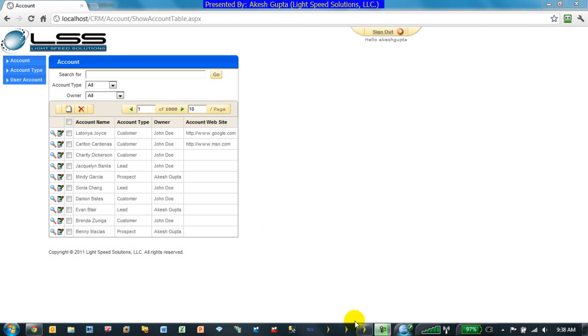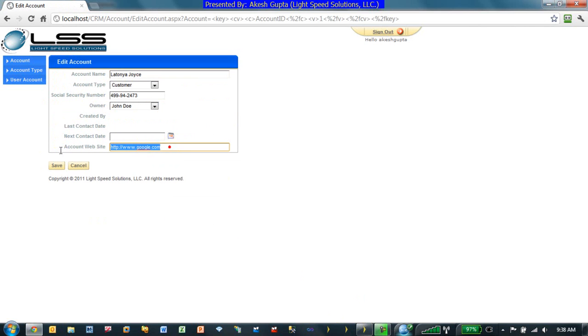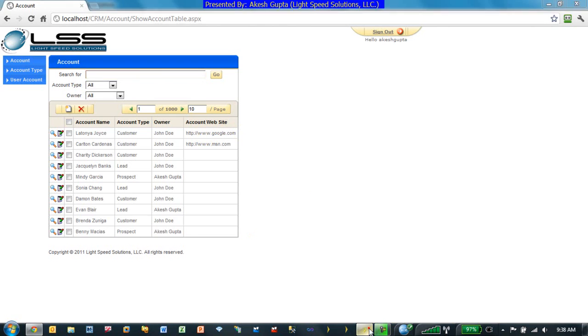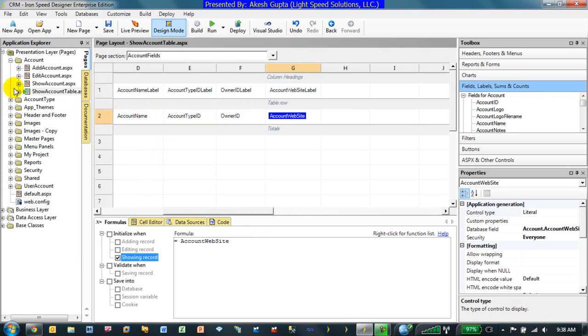So to begin with, here we have an account table where I can edit an account, put whatever the website they have and so on. So by default, since every single thing is showing as a literal, this link is not clickable. So let's actually try to make the account website link clickable as priority number one.